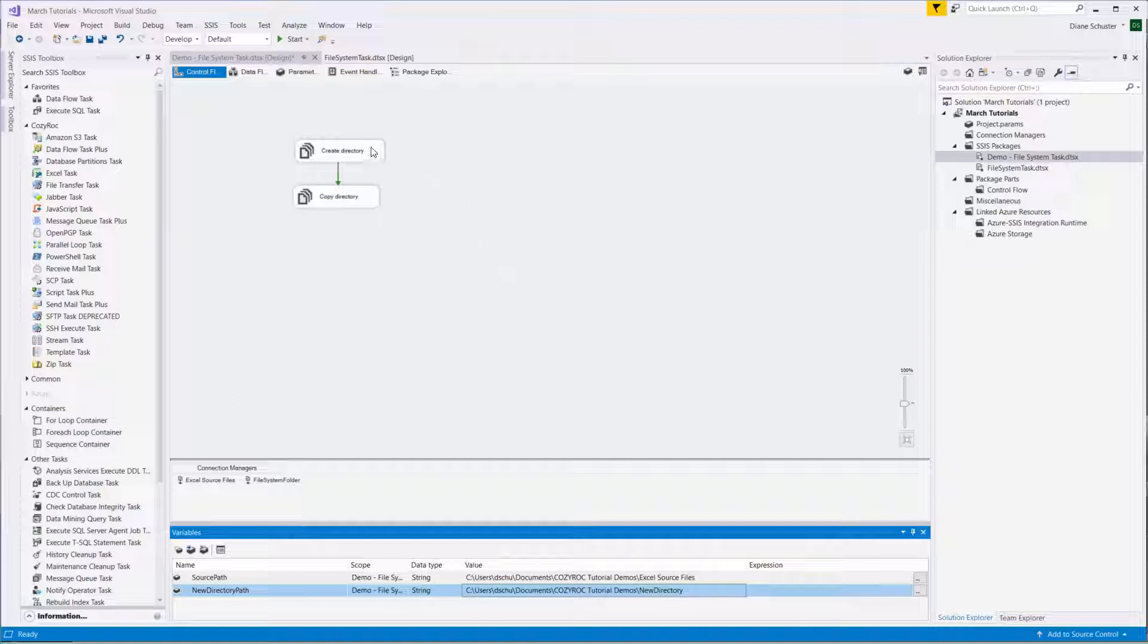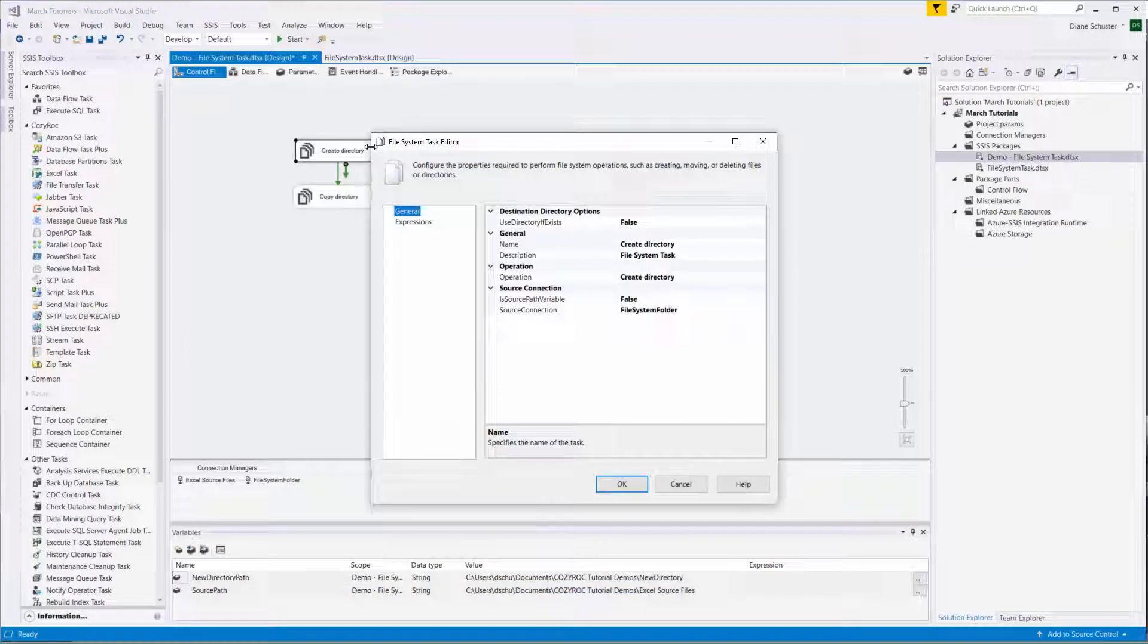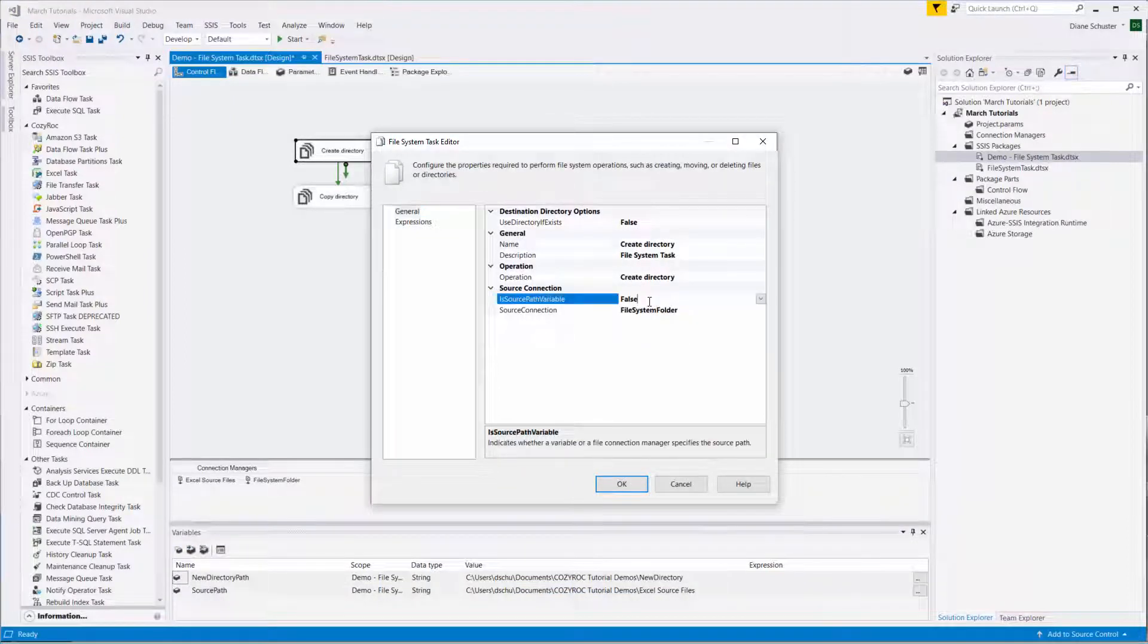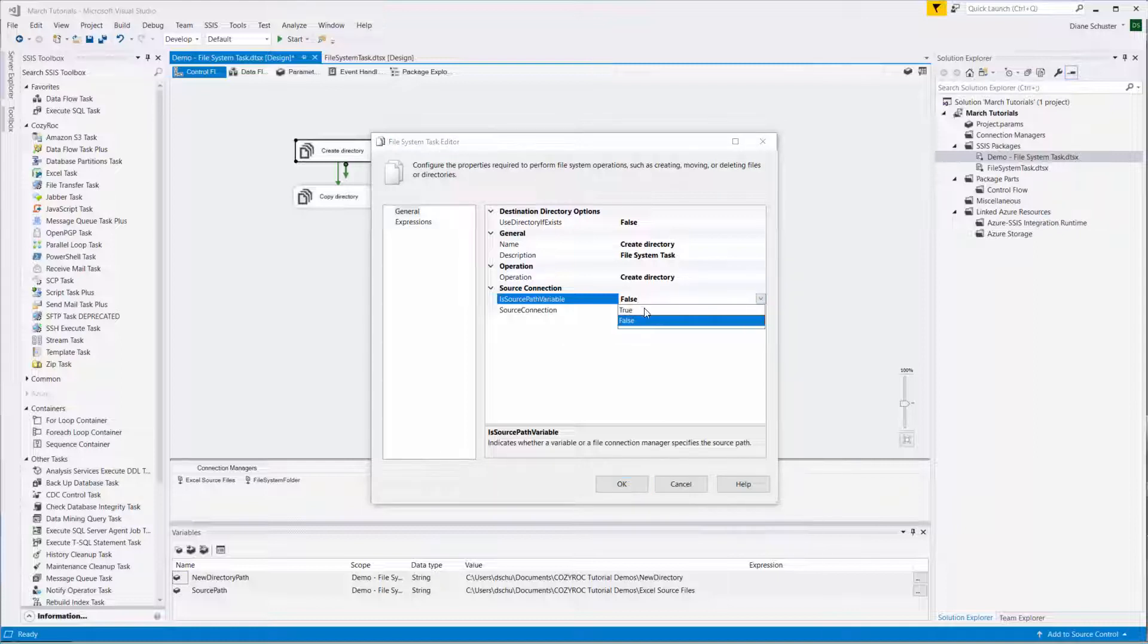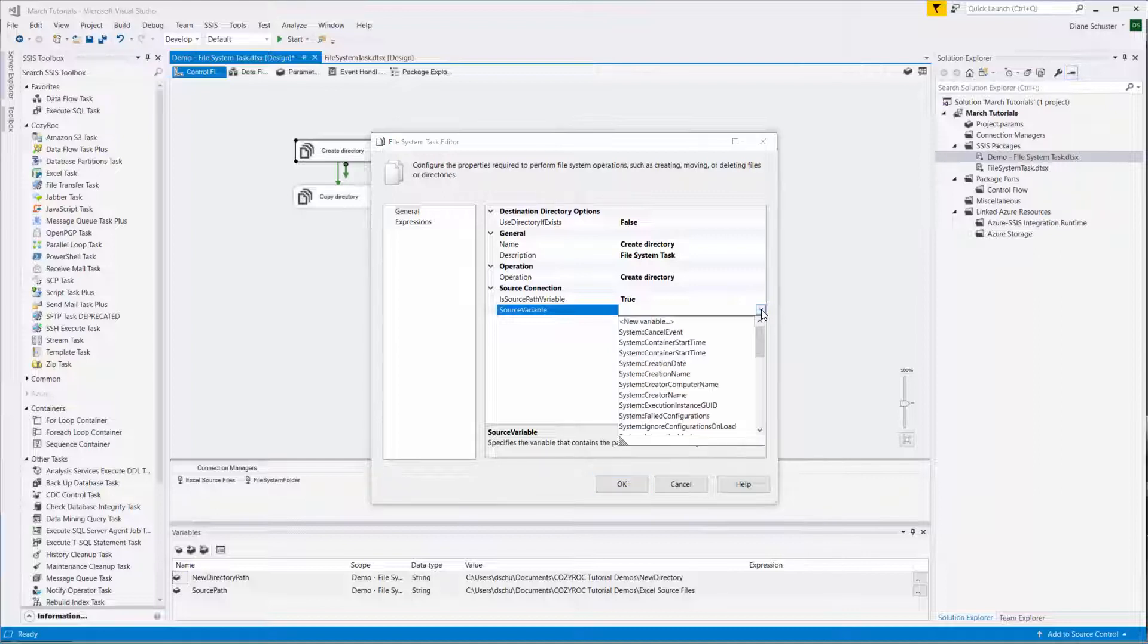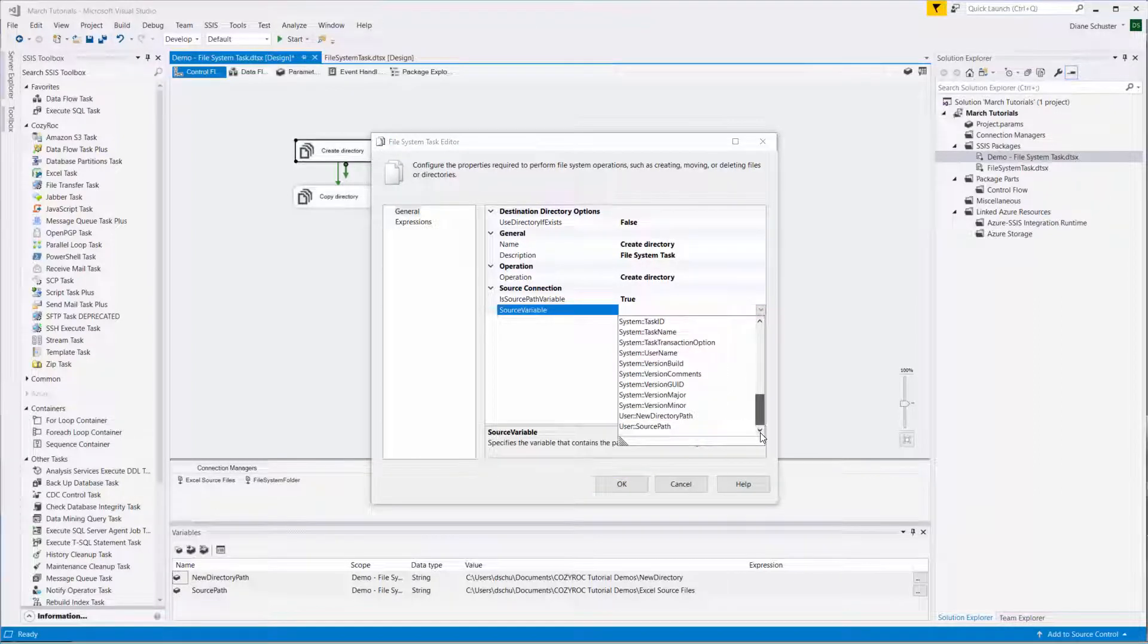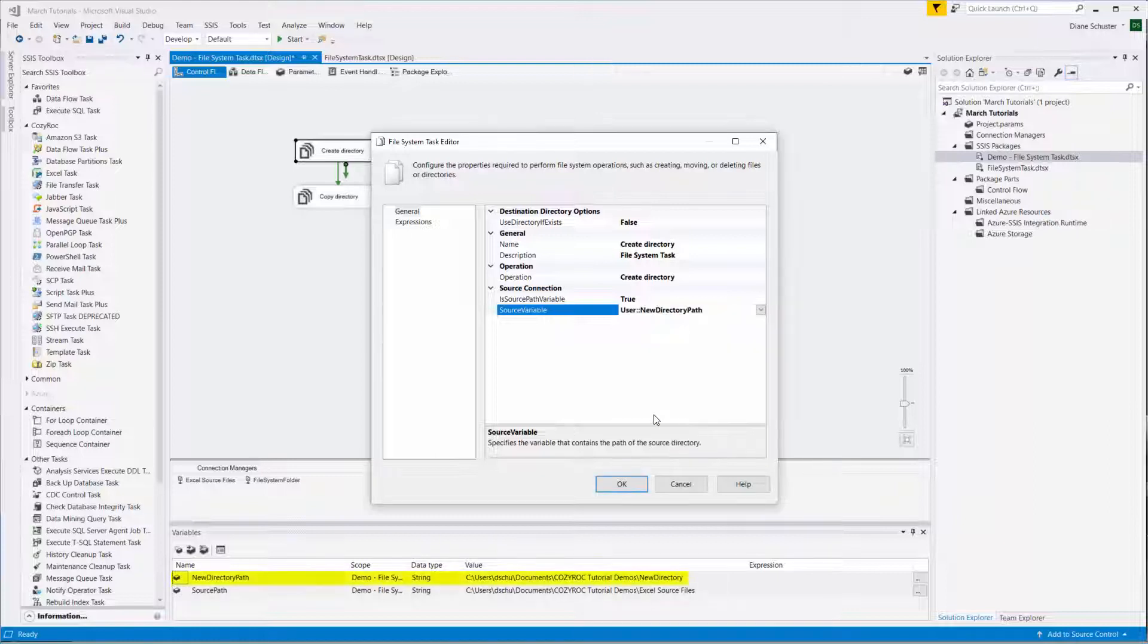Now we open up the first file system task. We go down here where it says IsSourcePathVariable and we'll set that to true. And then it says show me the variable. So we'll go down here and we use NewDirectoryPath.